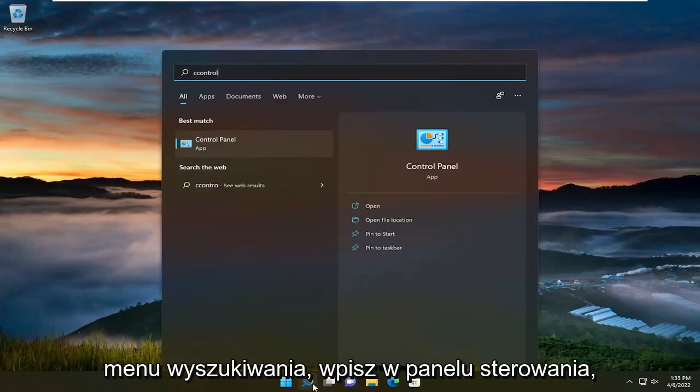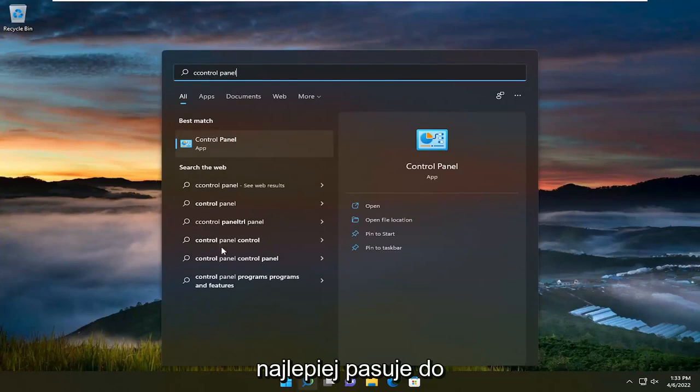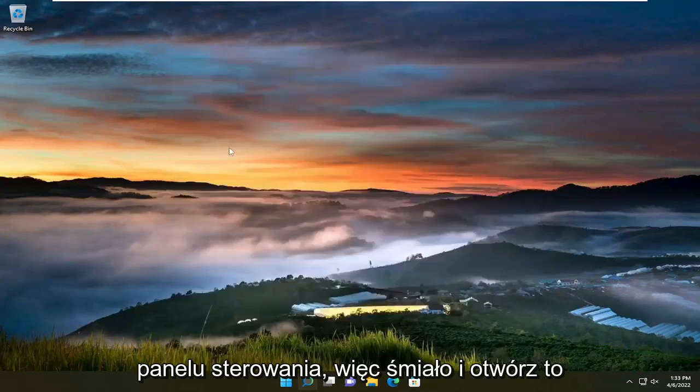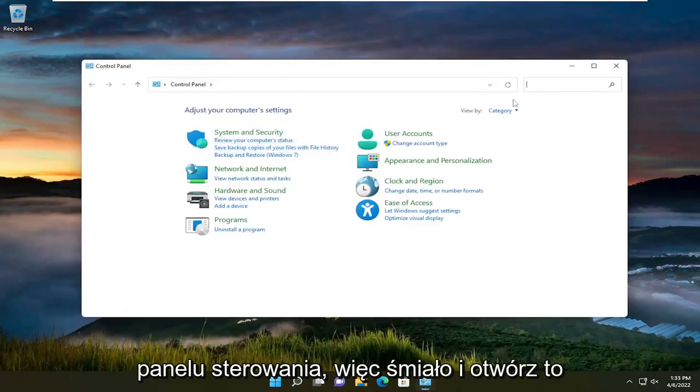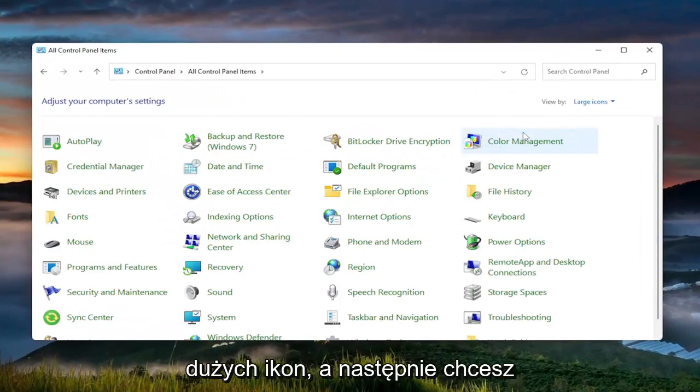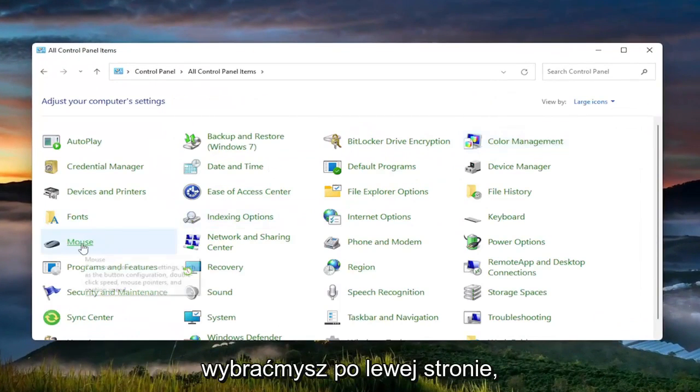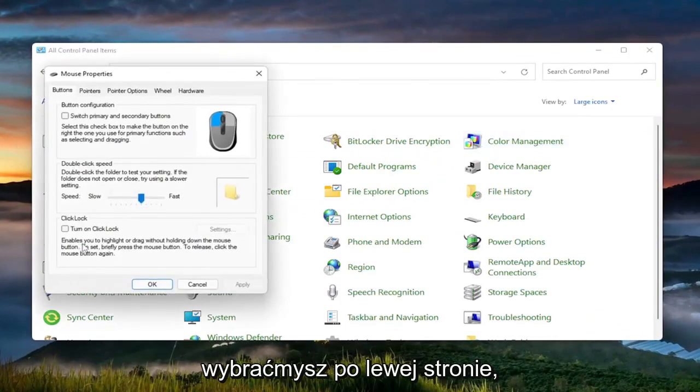and type in Control Panel. The best match should come back with Control Panel, so go ahead and open that up. Set your View By in the top right to Large Icons, and then select Mouse on the left side.